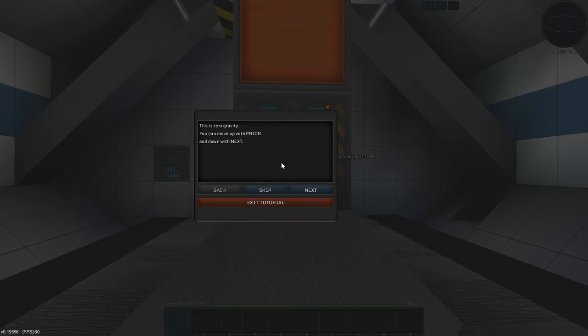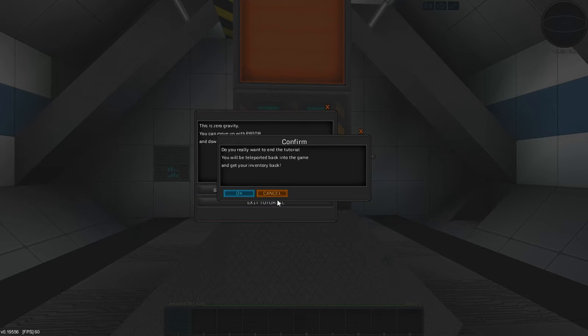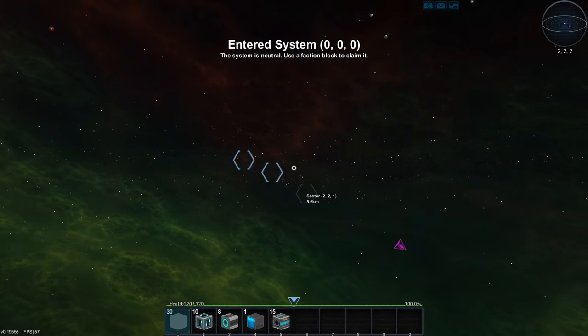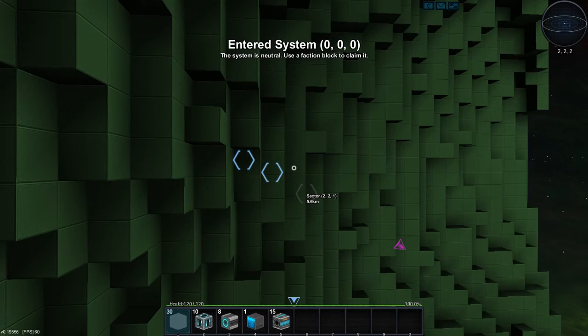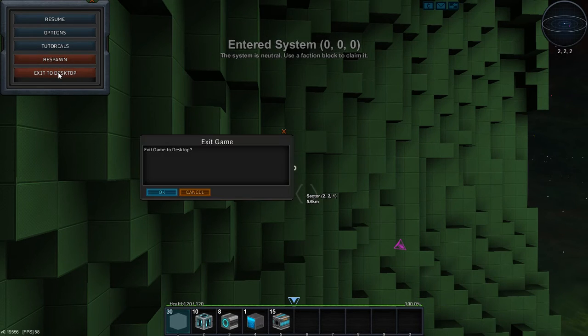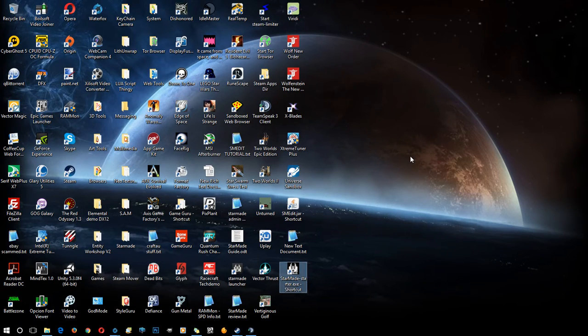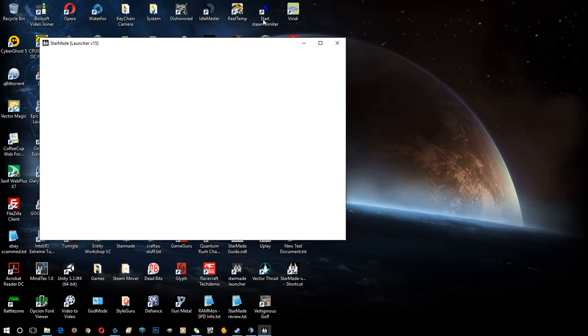That's how you get started. In the next video I'll probably go into more depth about some of the systems in the game and how they work - how to link things, how to build a basic cannon or missile system, salvage beams and stuff like that. For now, this should help you get up and running. When you exit the tutorial, you'll spawn back into the regular game.